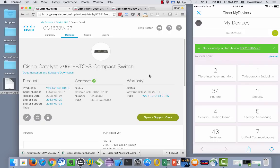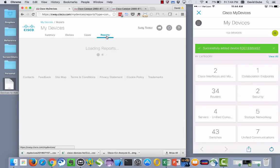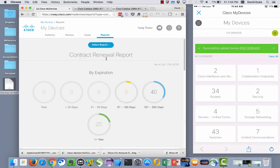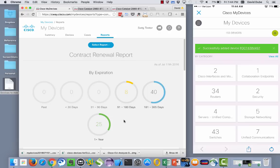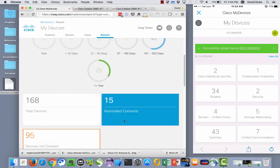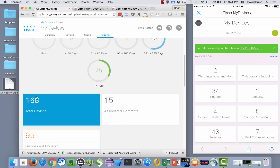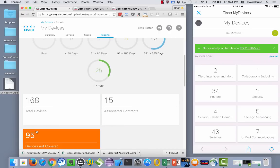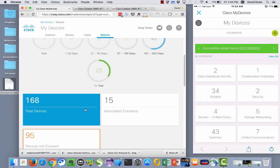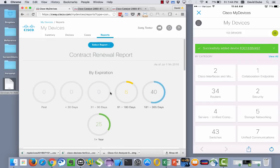So that's kind of a view at the device level. If you want to holistically look across all your contracts or all the devices within your collection, you can do that by clicking the reports tab. And the first report that comes up is a contract renewal report. If you scroll to the bottom, we see we have 168 devices that are within the collection, but 95 are not covered. So you could dive in and see what those devices are.